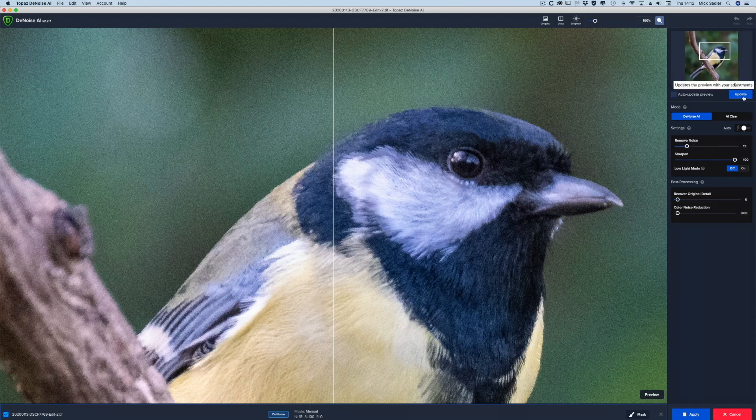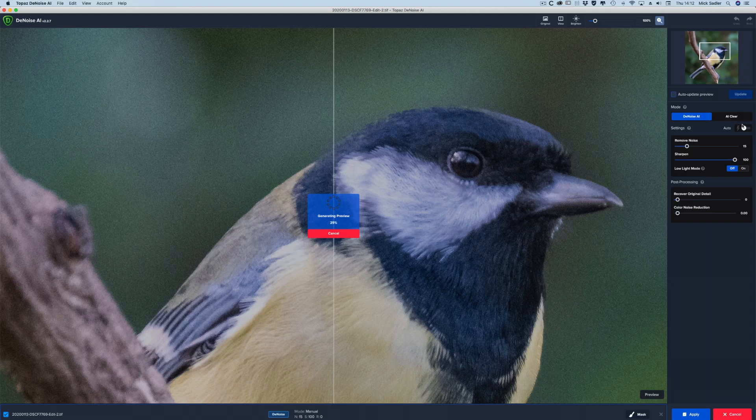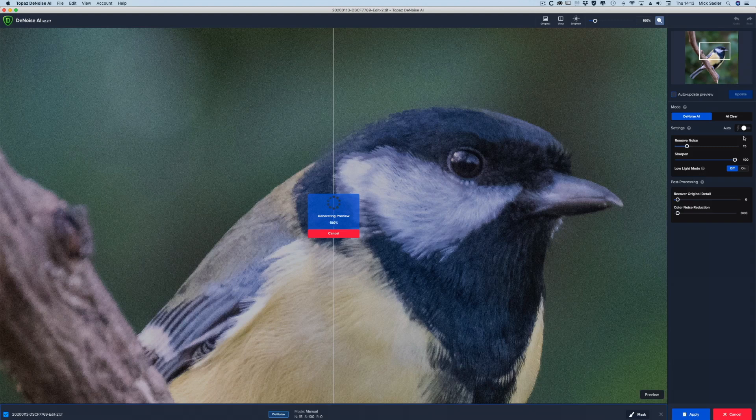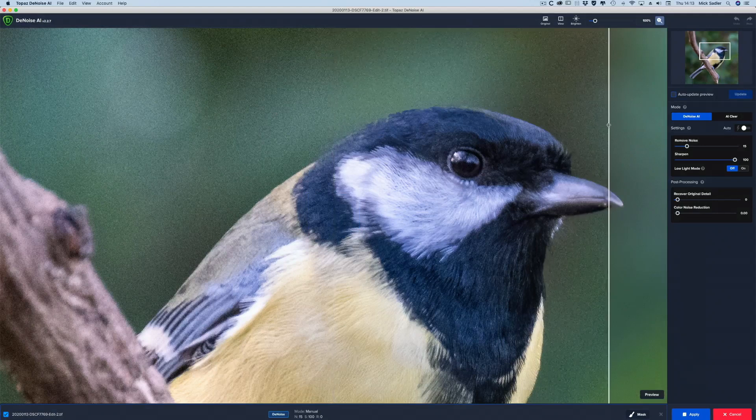So we're just going to refresh this to see what this looks like. Depending on the speed of your computer, this can take a little while. But we've got a split screen here, so once it's done its thing, you can see on the right-hand side it's clear of grain. As we move the slider across, you can see how well it's done.